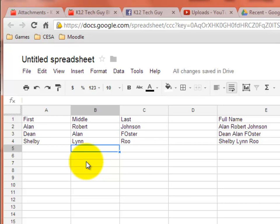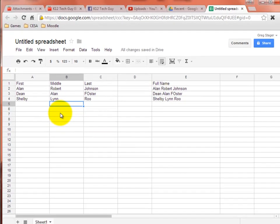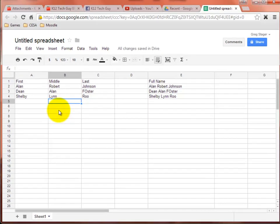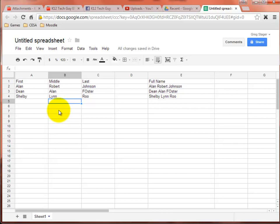I don't have to type all that information in again. It does it all for me and saves me lots and lots of time being able to do that. But you can also create the concatenate formula after you've typed in all the first, middle, and last names. Maybe at that point you decided, oh, I'd like to have them all together on one line. You don't have to do the formula beforehand like we just did. You can do it afterwards.